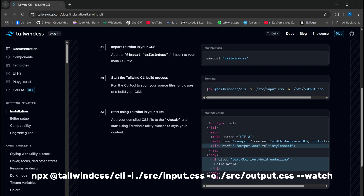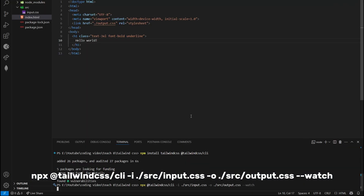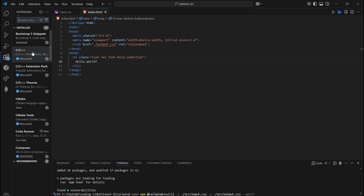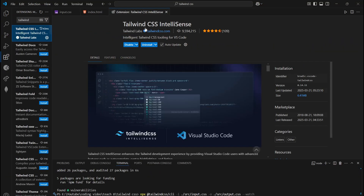Now run this command to build your Tailwind CSS. If you need auto-suggestion, install the Tailwind CSS IntelliSense extension in the extension tab.